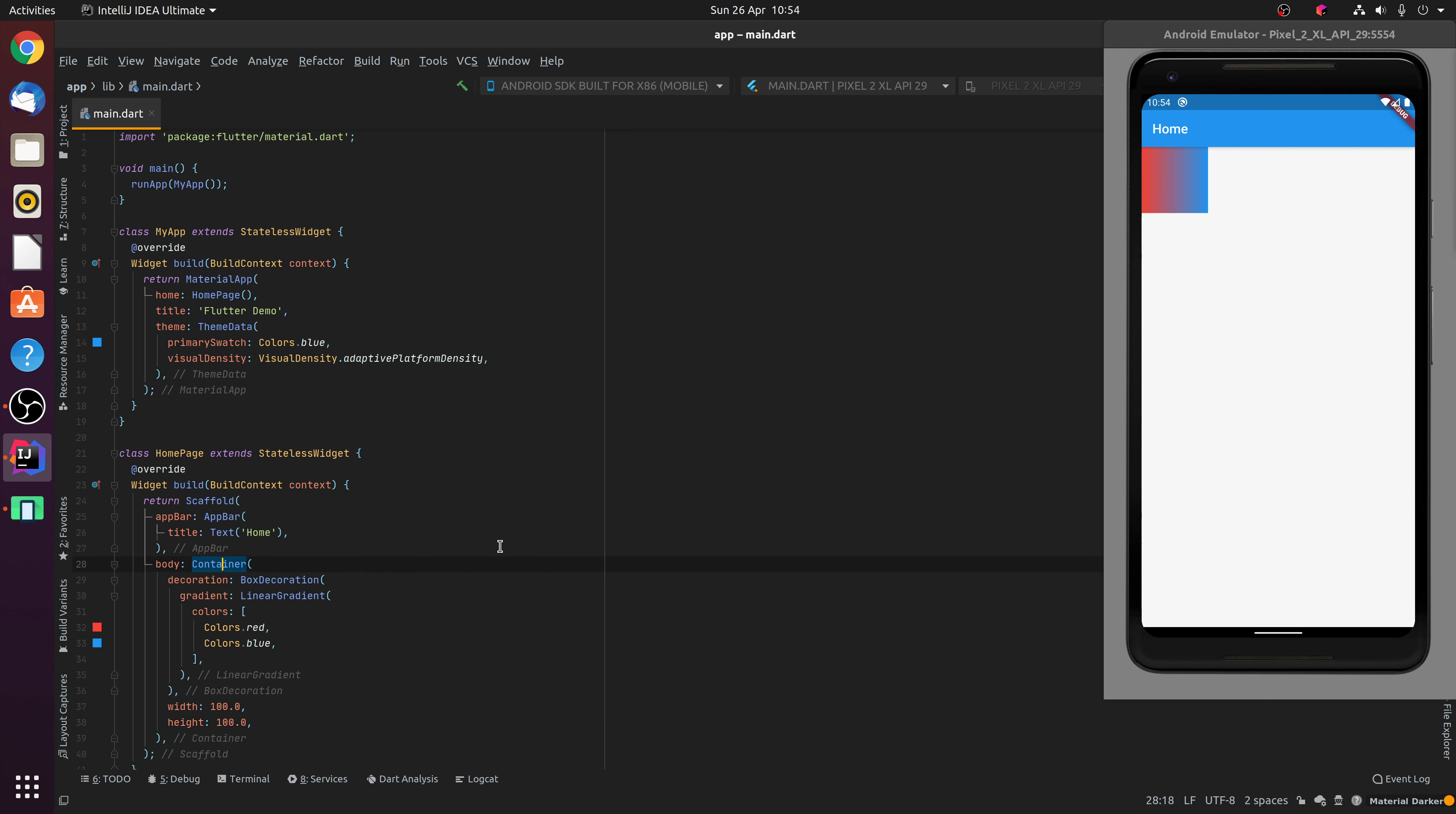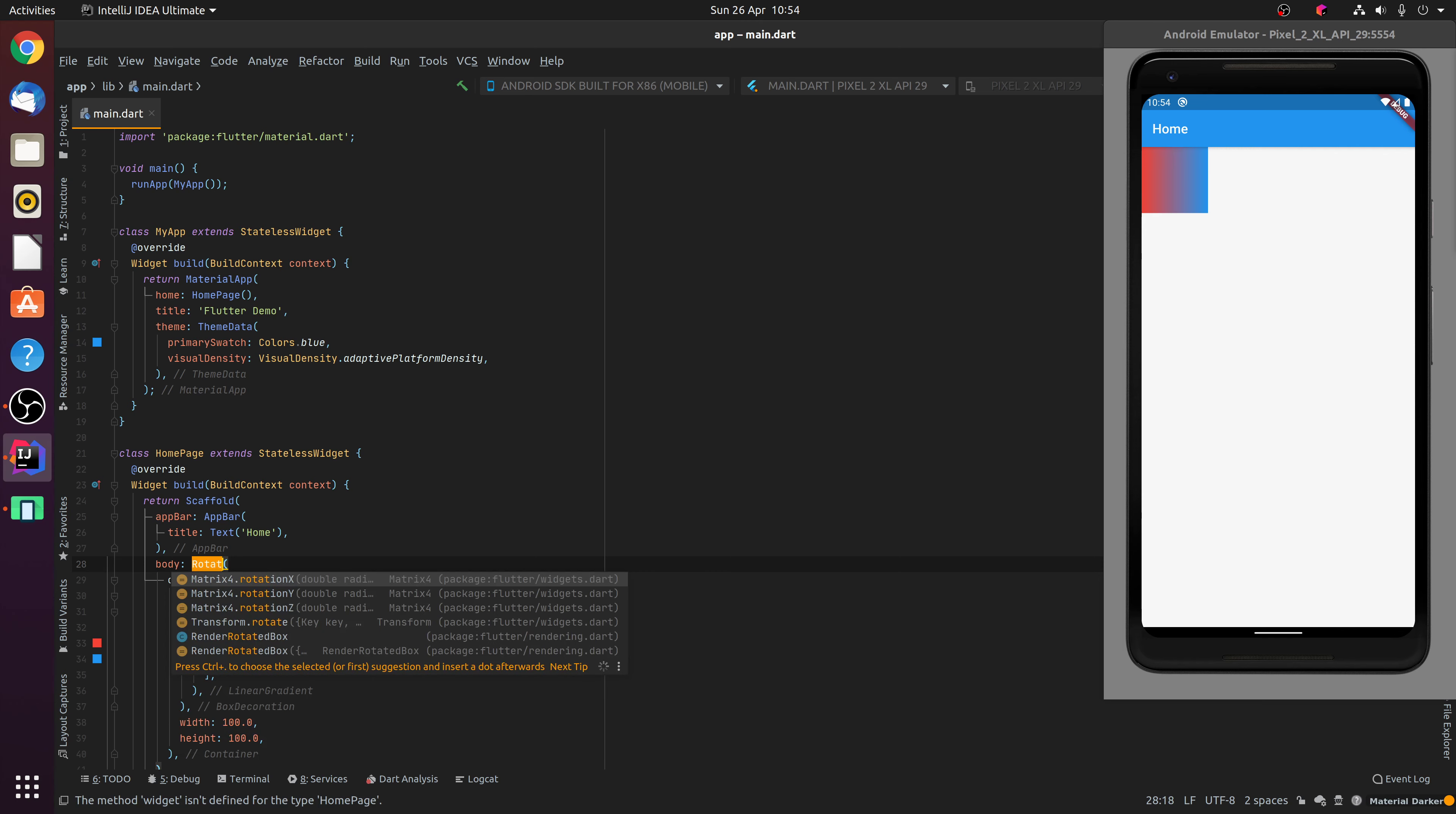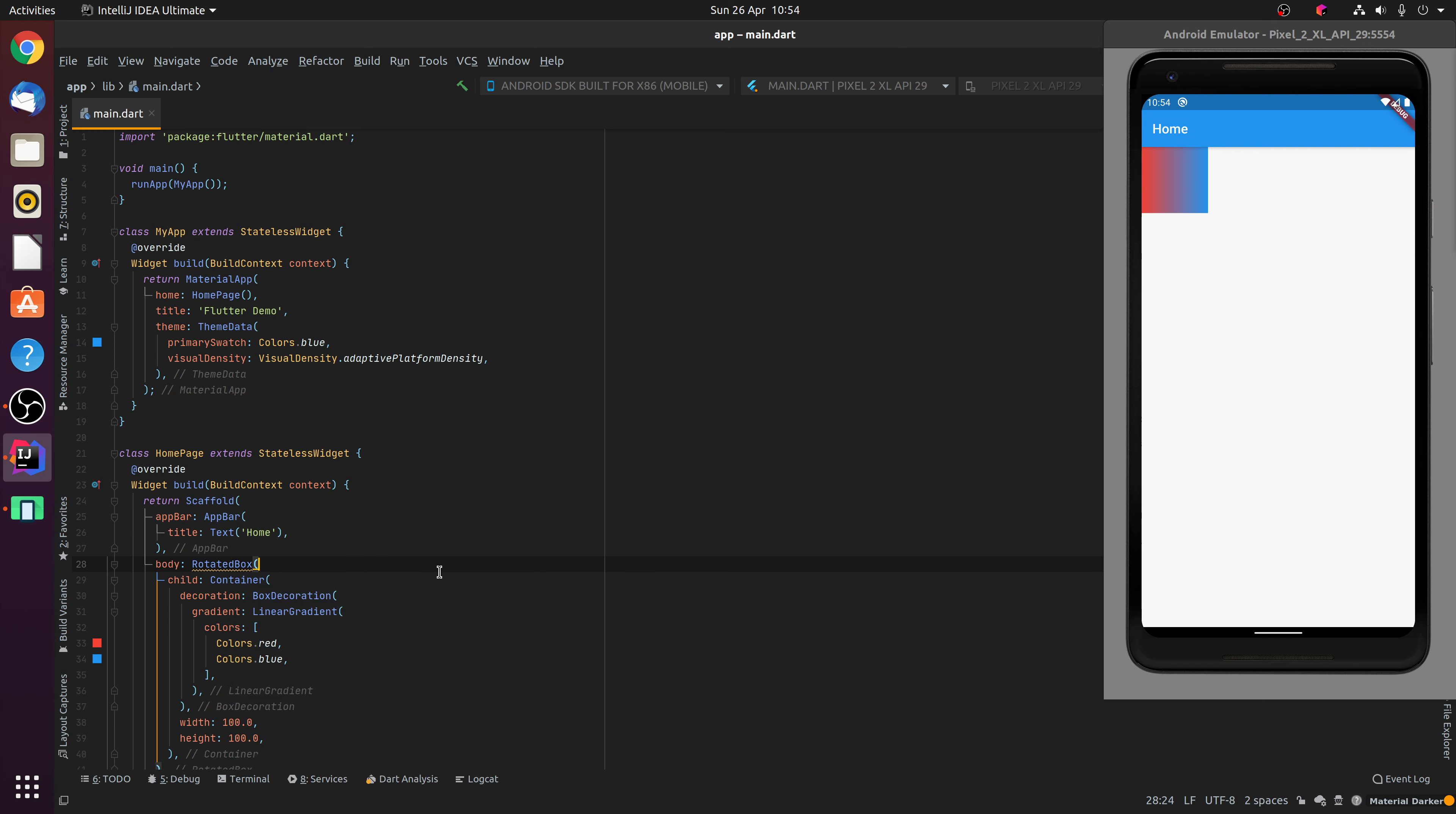Now what we can do is wrap this container in a Rotated Box widget. You'll notice the Rotated Box widget requires the parameter quarter turns to be provided. Quarter turns essentially specifies how many turns you want to rotate the child by, in steps of 90 degrees.